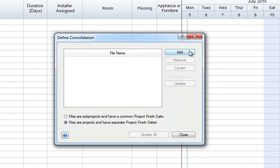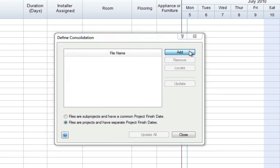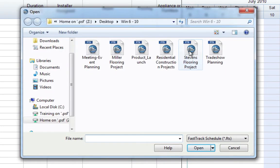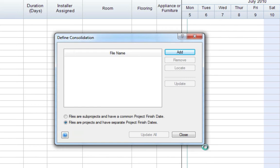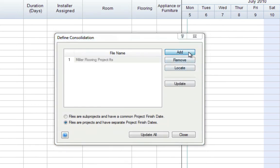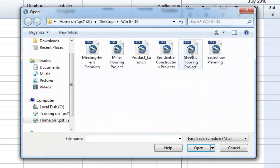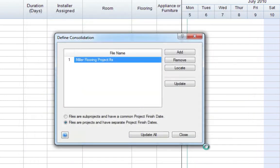You are then presented with a defined consolidation dialog. Select Add to locate and select the schedules you'd like to consolidate into the master file. There is no limit to the number of schedules that can be consolidated.